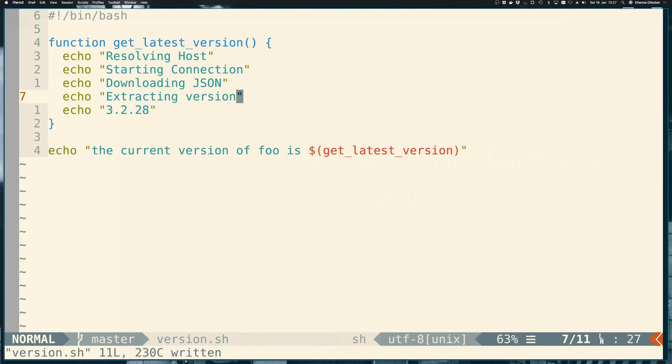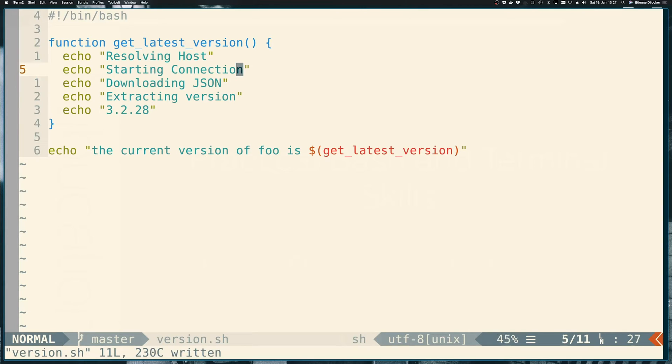extracting version. So extremely verbose, maybe a bit of a made-up example, but you could see how this could lead to an issue because we can't explicitly return. We just have the script echoing out. So what will happen?